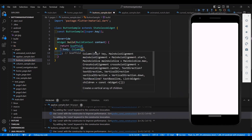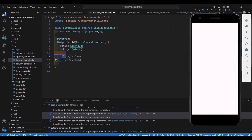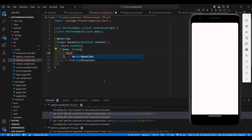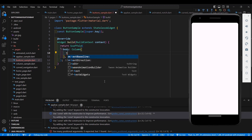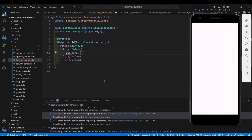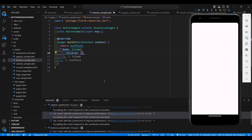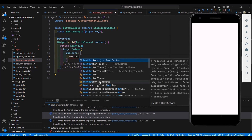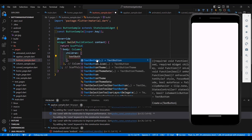In our Column we are going to use the children property. This is very necessary in order for us to add multiple widgets to our Column. So after adding the children property, you can add multiple widgets here.